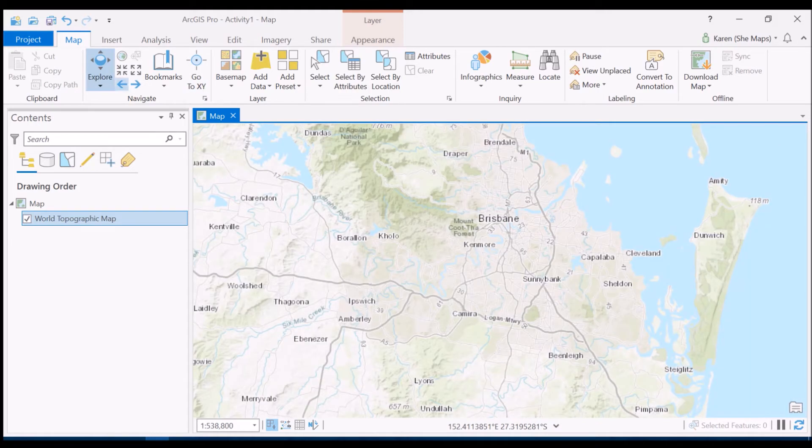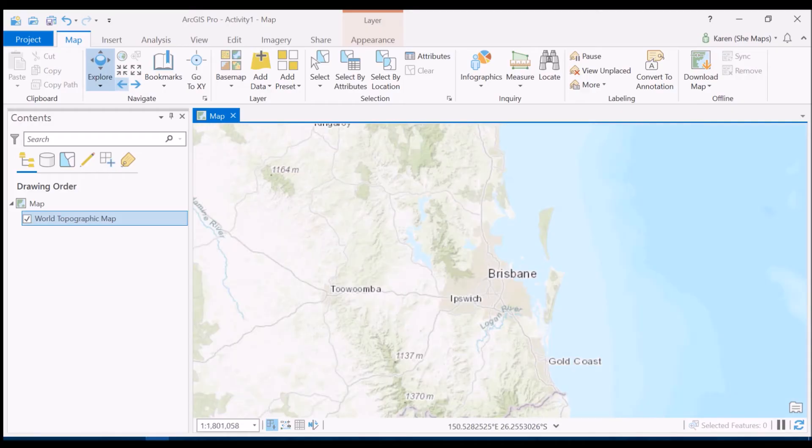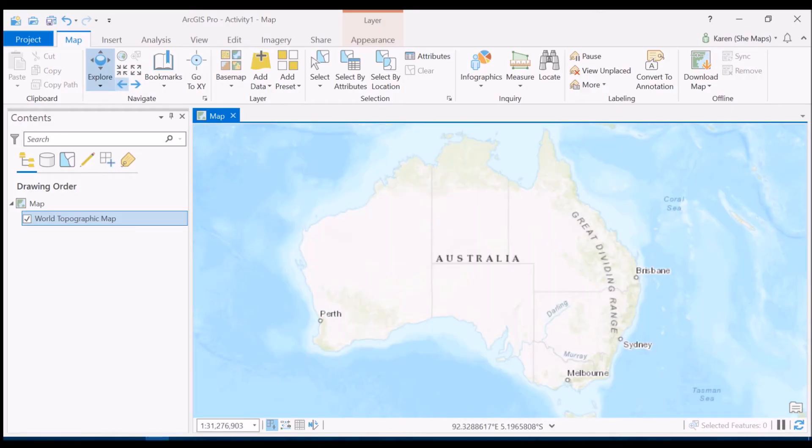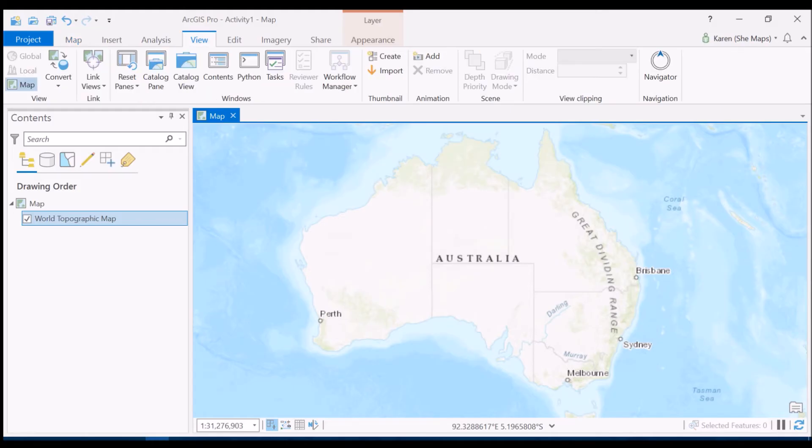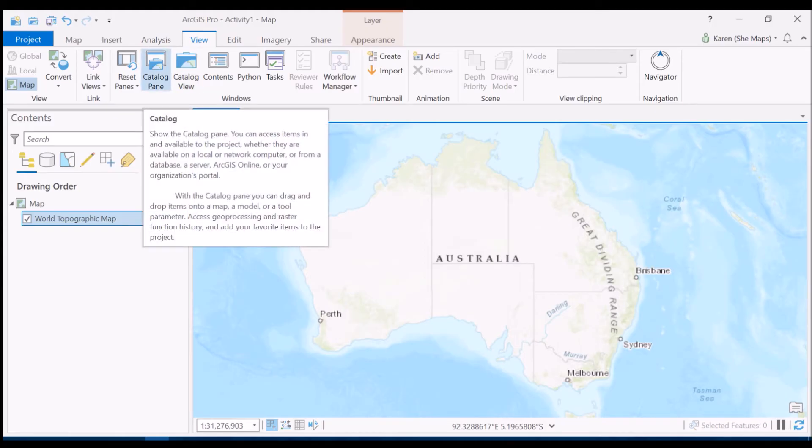So bearing that in mind let's go back out all the way and we are going to create our very first data set. Now to do this we need to go up to the view toolbar to start with. So under the view tab we have what's called the catalog pane.